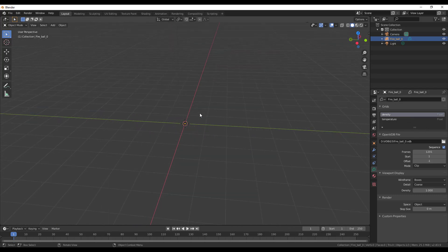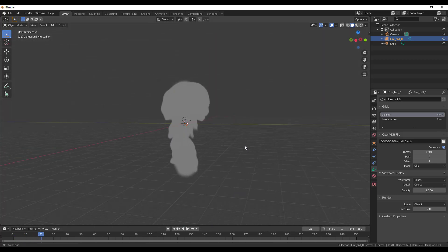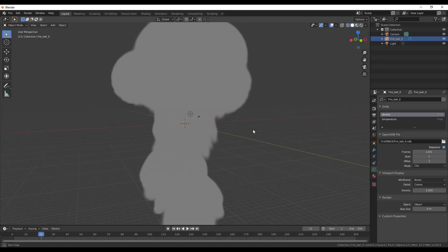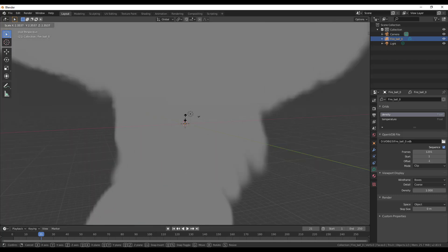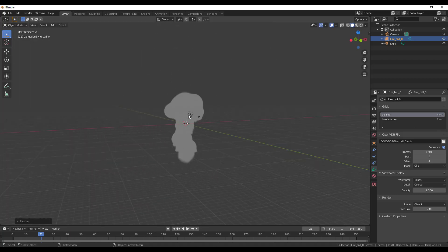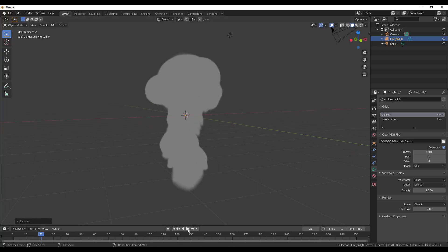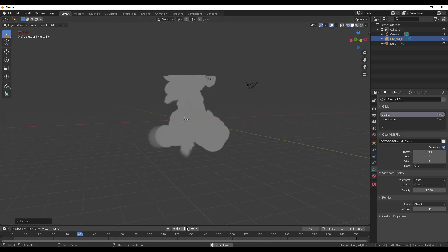I'm going to press playback so we can see this — and of course you can see it's a huge VDB object we have here. I'm going to select it, press S to scale it down because we have a huge mushroom cloud going on, then press the period key to zoom right in and play it back one more time.